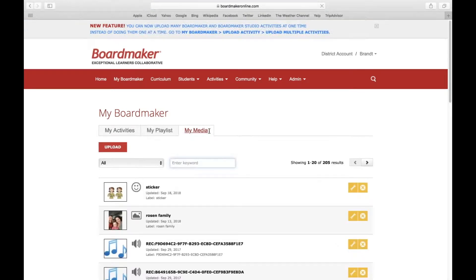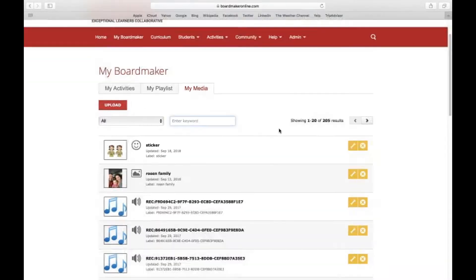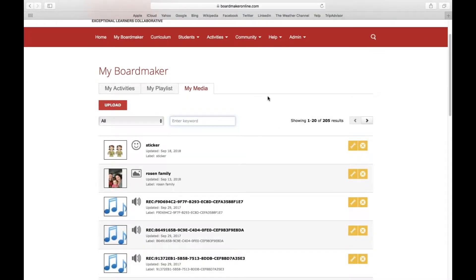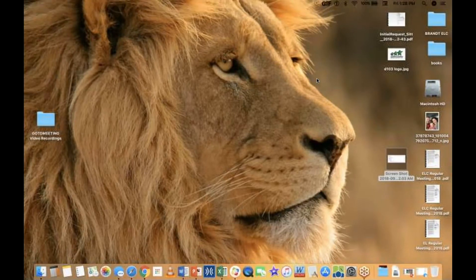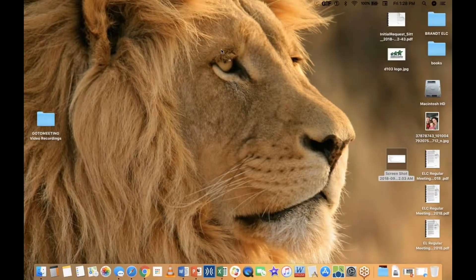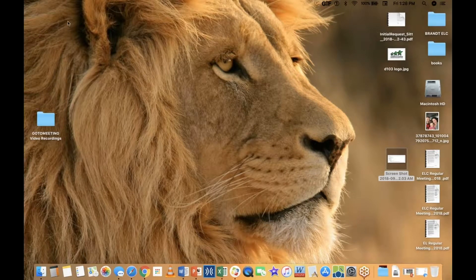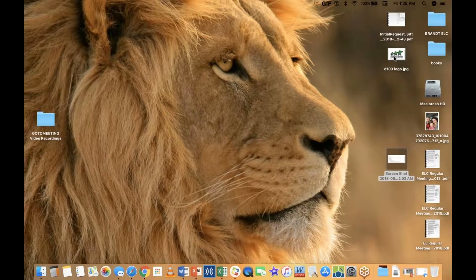I'm going to click on the My Media tab up here and see what I have on my desktop. I was working with a D103 logo that I want to upload to Boardmaker to use in an activity.